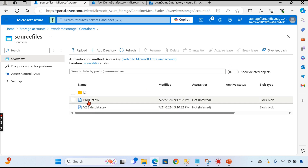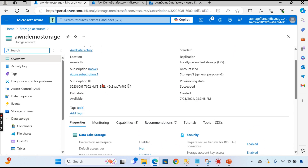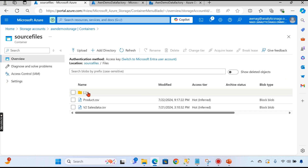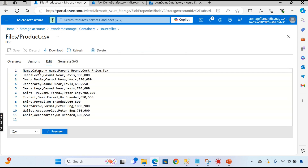Let's look at the files first. We are in a storage account where we can see the containers, and inside the containers we have two folders — source files. The product file has columns: name, category name, parent brand, cost price, and tax. We will combine category name and parent brand and rename it as new category name, then ignore the tax column. The final output will be: name, new category name, brand, and cost price.